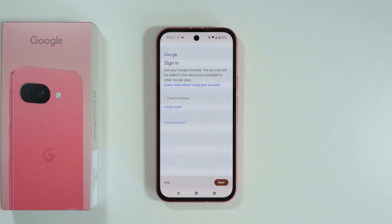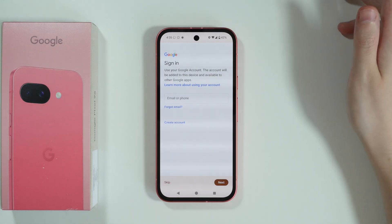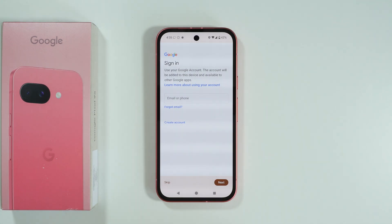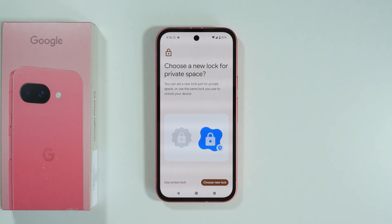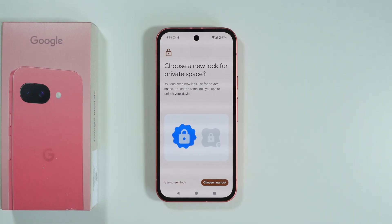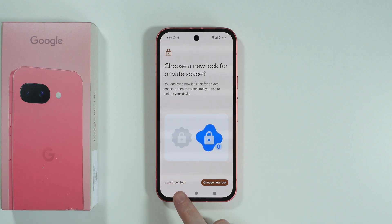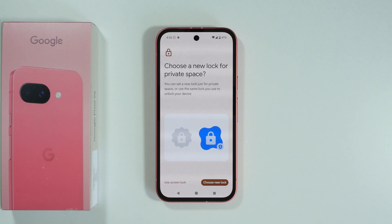Every app that we have inside the private space is a separate one from the list of apps that we have outside of the private space. So just sign in to your Google account, or any account that you actually wish to use. After that, you can choose a new lock so that you can have a separate password for the private space, or you can use the same password that you have for the screen lock.